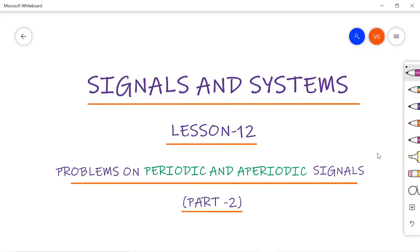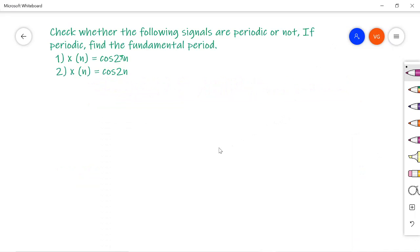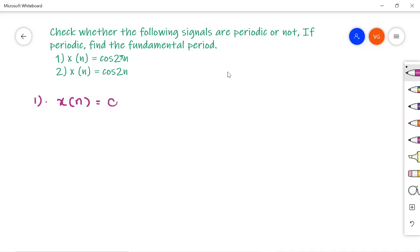I am leaving a link in the description box. The first problem I am going to discuss here is: check whether the following signals are periodic or not. If periodic, find the fundamental period. The first subsection given is x(n) = cos(2πn).